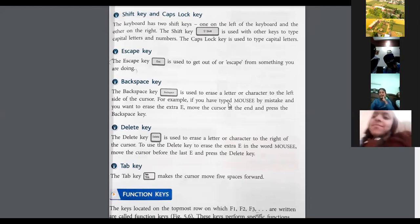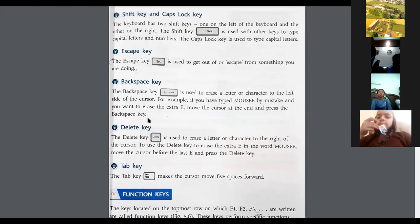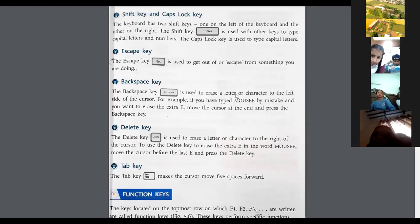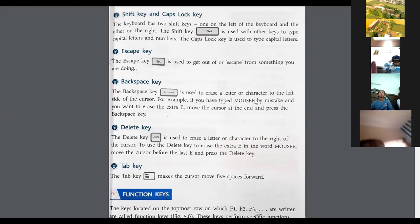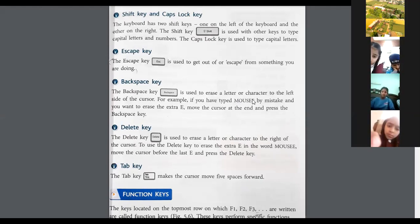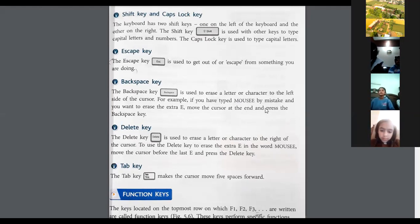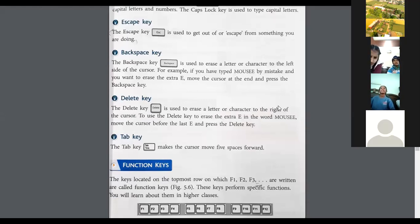For example, if you have typed M-O-U-S-E-E by mistake and you want to erase the extra E, move the cursor to the end and press the Backspace key — the extra E will be erased. The Delete key is used to erase a letter or character to the right of the cursor. To use the Delete key to erase the extra E in the word mouse, move the cursor before the last E and press the Delete key.